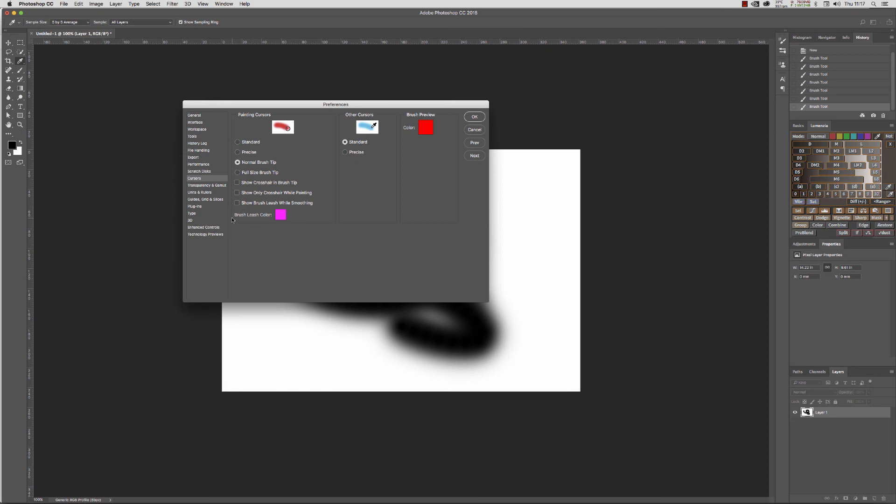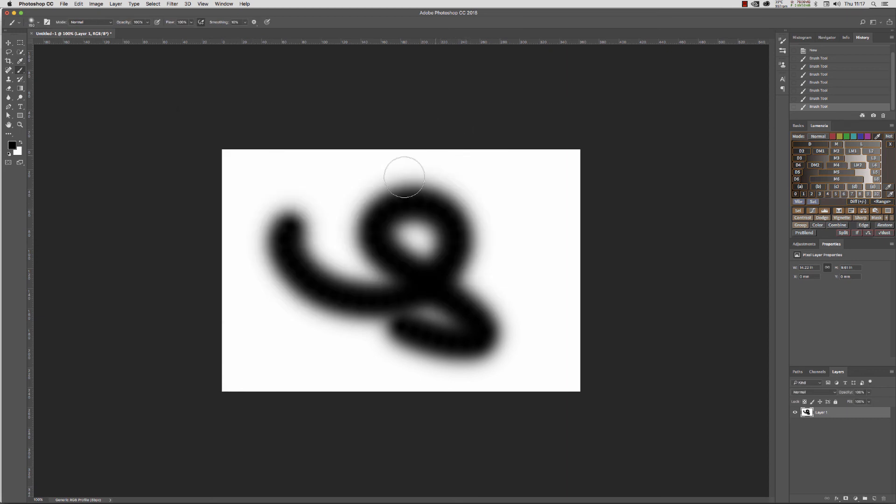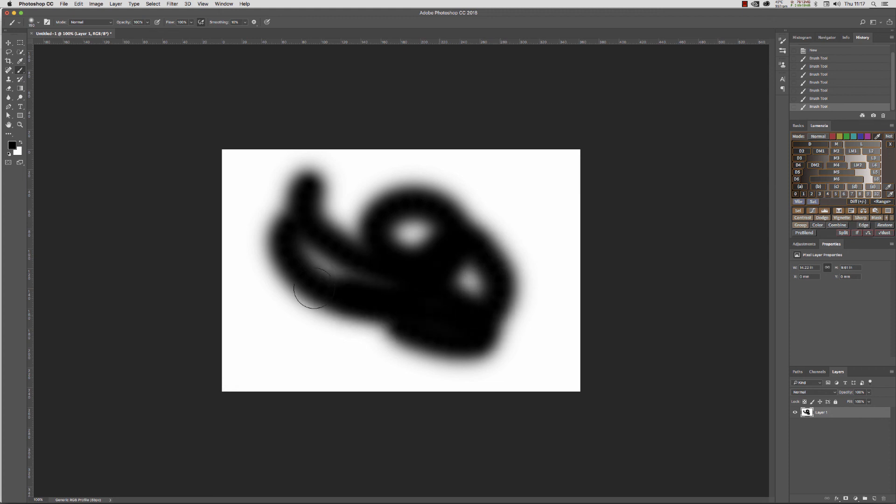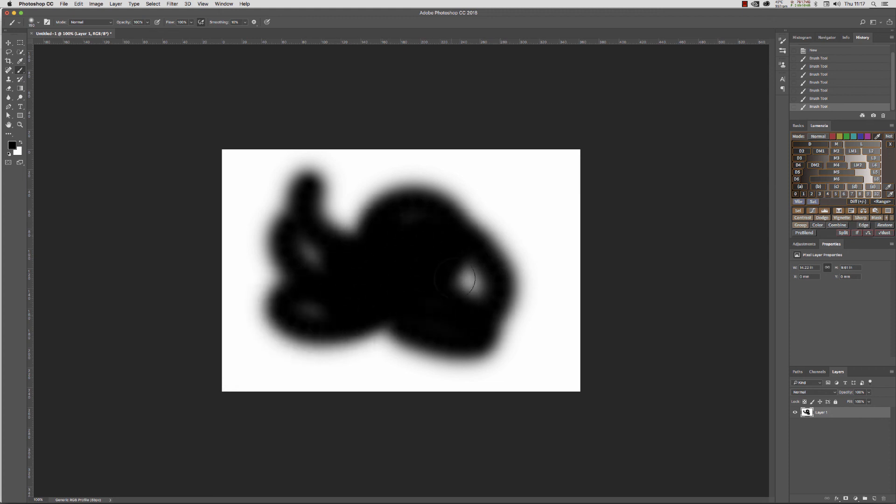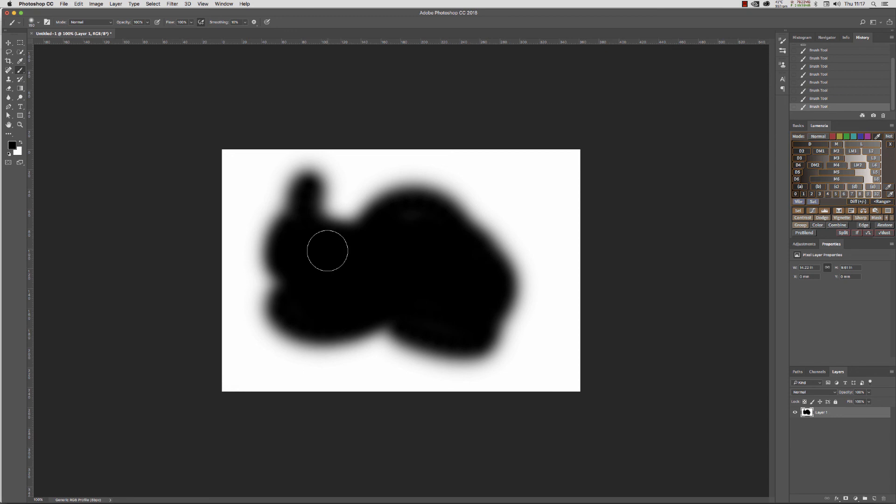Click okay, and now we're back to a normal, more conventional brush tool that doesn't have a purple line.